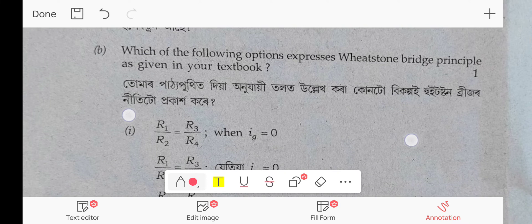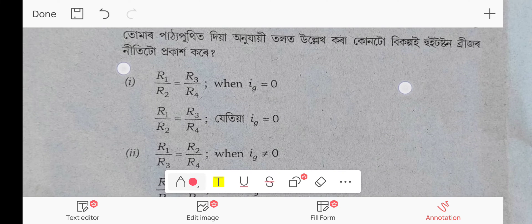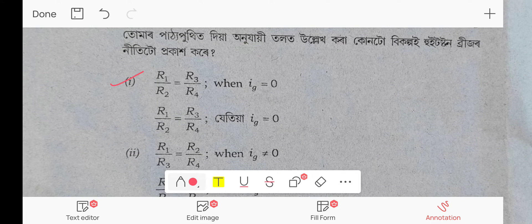Which of the following options expresses the Wheatstone bridge principle? The correct option is: R1/R2 = R3/R4, when Ig = 0.